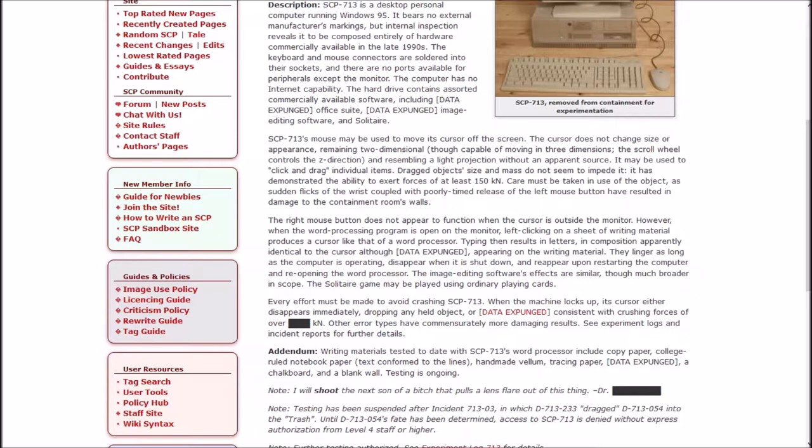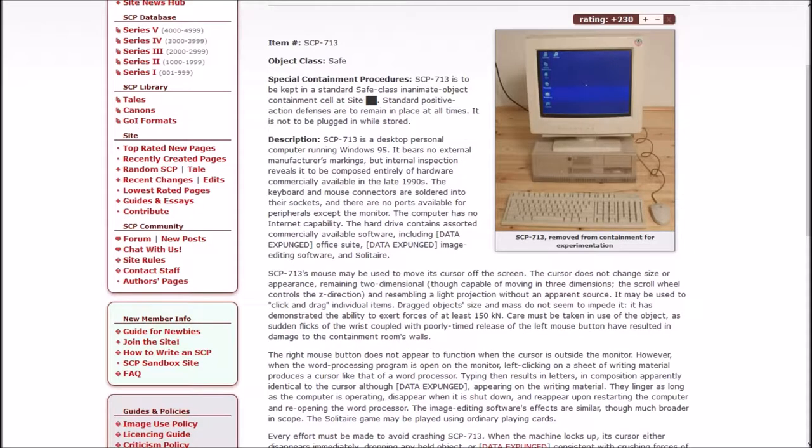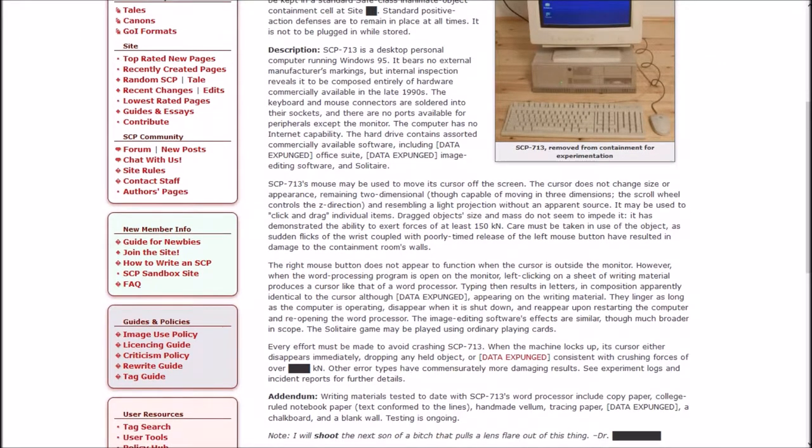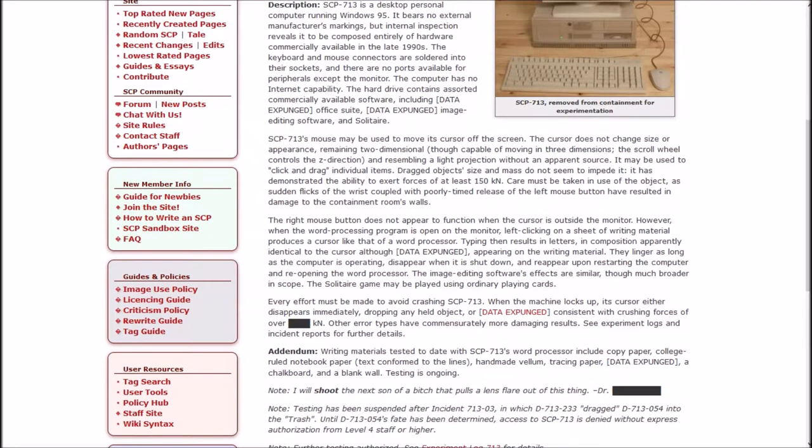It may be used to click and drag individual items. Dragged object size and mass do not seem to impede it. It has demonstrated the ability to exert forces of at least 150 kilonewtons. Care must be taken in the use of the object as sudden flicks of the wrist coupled with poorly taut release of the left mouse button have resulted in damage to the containment room's walls. Oh, I read it but it didn't connect. The mouse goes off screen like into the real world and clicks things.